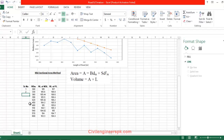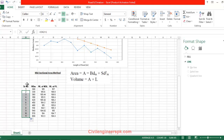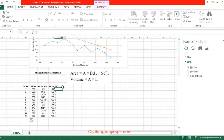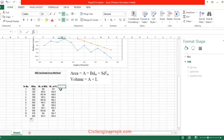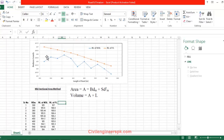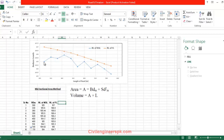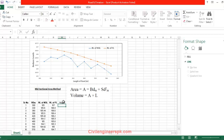Now if you drag that, it is going to tell you this is equal to 11. Reduce level of formation level — so if you subtract these two things, this value and this value, you get the height of the filling. So I'm going to write height.